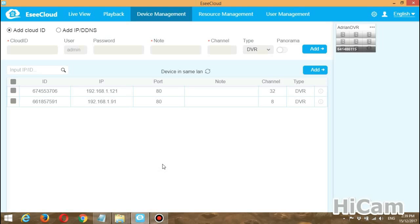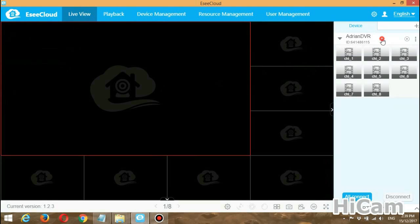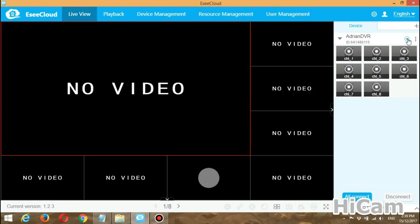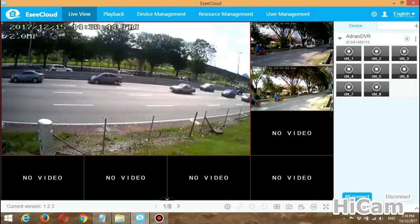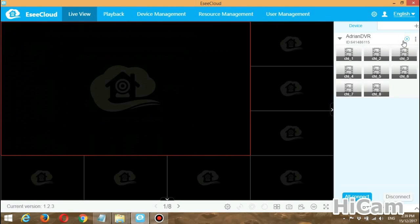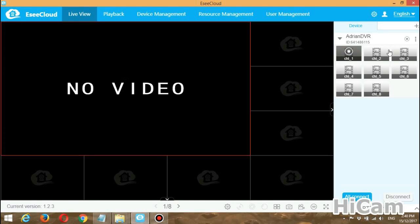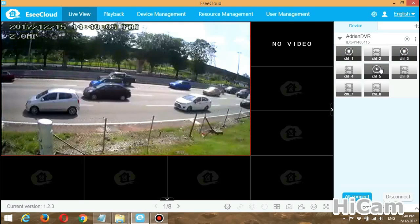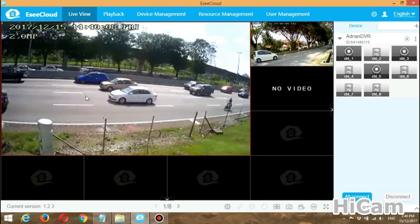Now I will show you the live view. Click the first button, which is Live View. You can see my DVR listed here. On the right-hand side there is a play icon — press it to play all channels. I have an 8-channel DVR. Press the same icon again to stop all playing video.